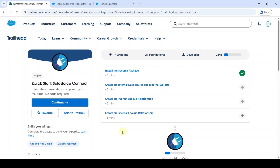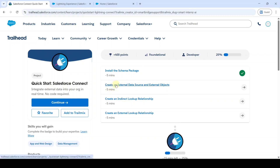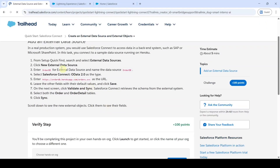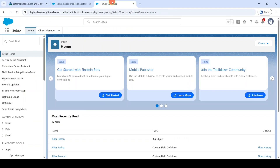In this video we are going to solve Challenge 2 in the Quick Start Salesforce Connect project. The name of the challenge is Create an External Data Source and External Objects — click on that. Move to the Setup page and in Quick Find search for External Data Sources.